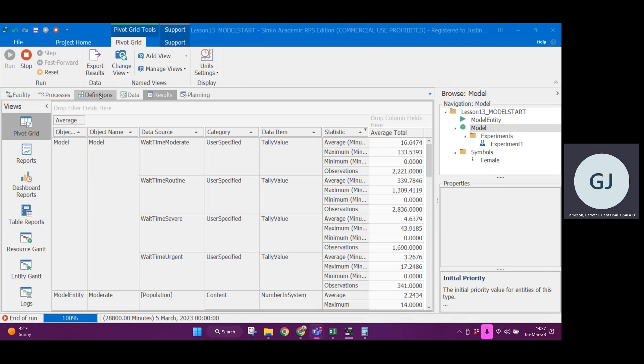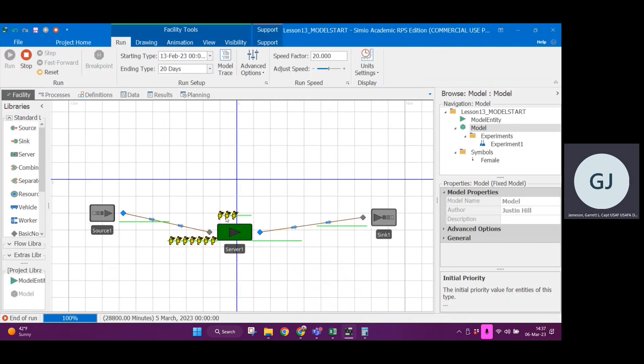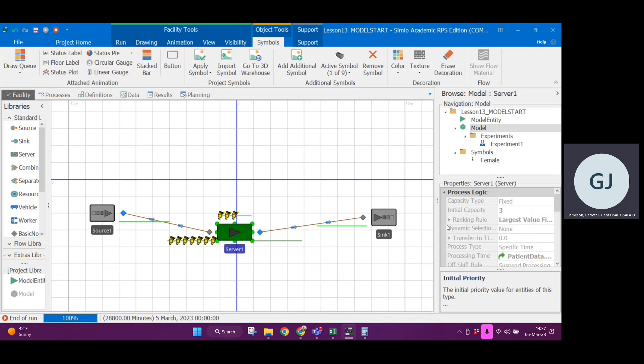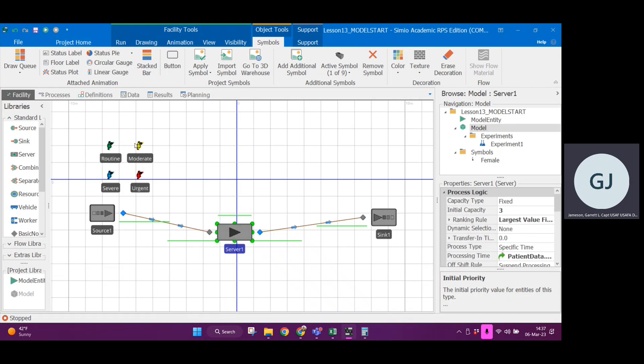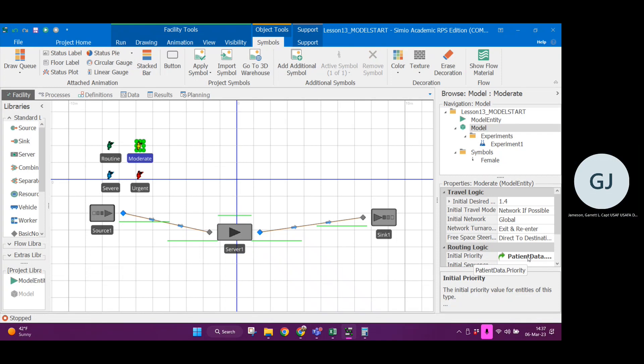So that is how you can add in priorities for entities in processing. It comes with the ranking rule, but you also need to have the entities themselves need to have their prioritization adjusted here in initial priority. I hope that helps. Good luck.